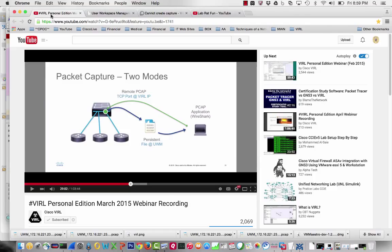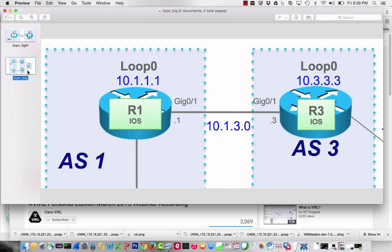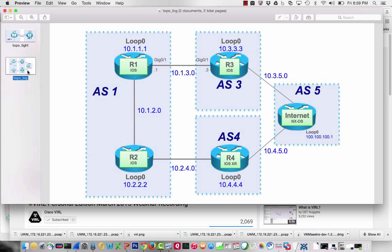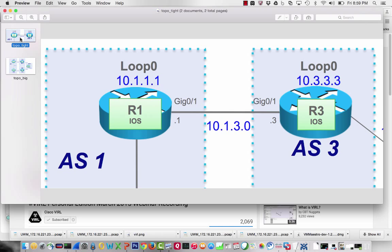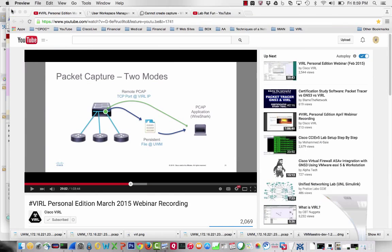Let's say I had a little 5 router lab that I wanted to set up. IOS, IOS, IOS, IOS XR, Nexus OS. BGP Autonomous System 1, 3, 4, and 5. What I want to do is a sniffer trace between router 1 and router 3, between BGP AS1 and BGP AS3.